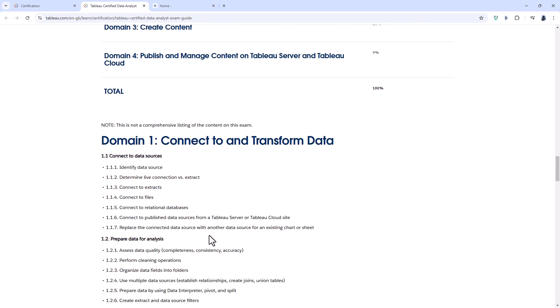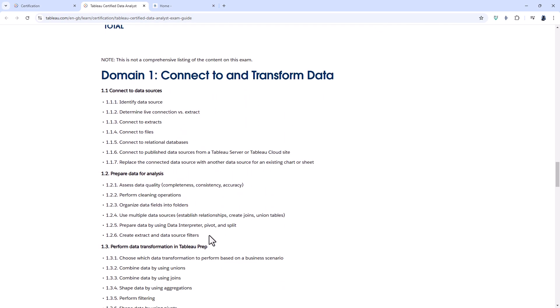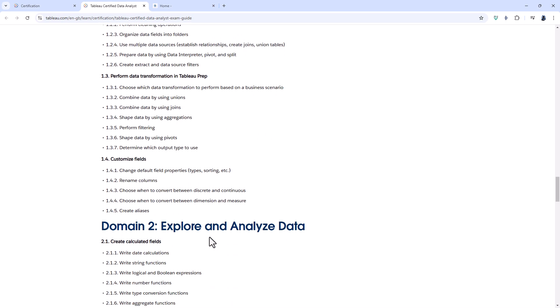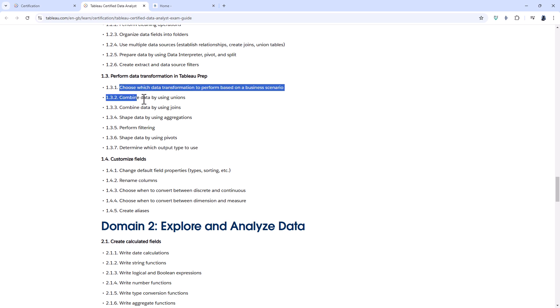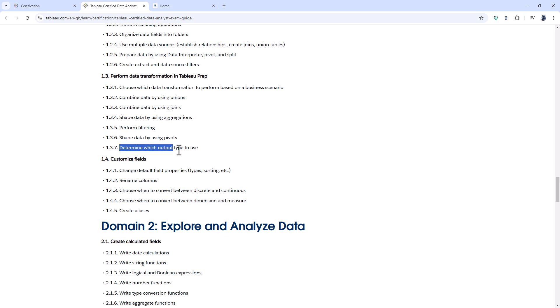What are the new topics you're required to know? Firstly, under Tableau Prep, there is 'determine which output type to use.' This is a fairly minor addition — given that you've already been doing lots of data transformation, it's just the final step. However, you should note that the output types are different depending on whether you're using Tableau Cloud or Tableau Online.